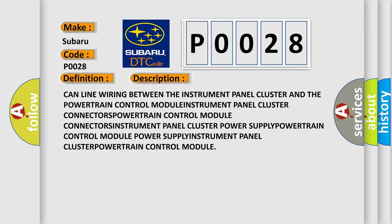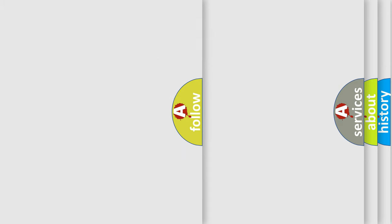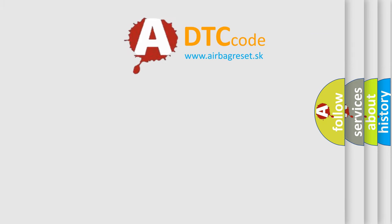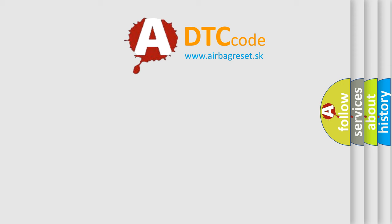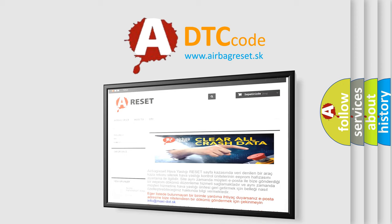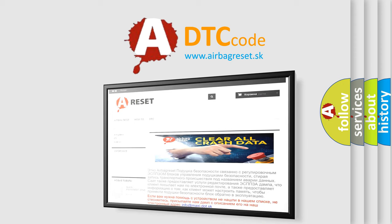The Airbag Reset website aims to provide information in 52 languages. Thank you for your attention and stay tuned for the next video.